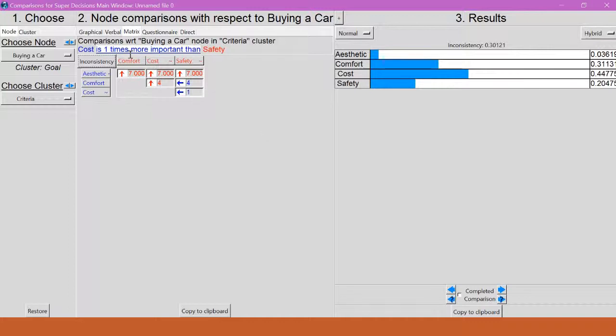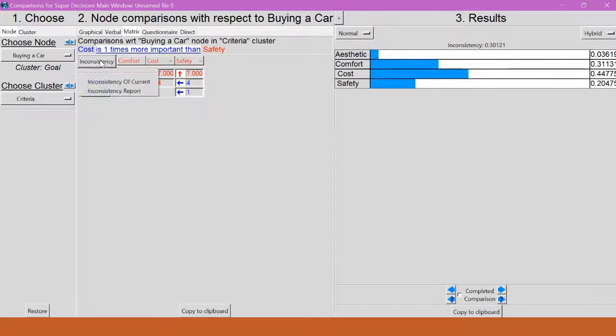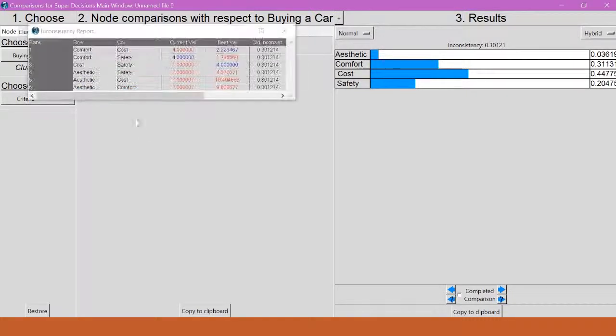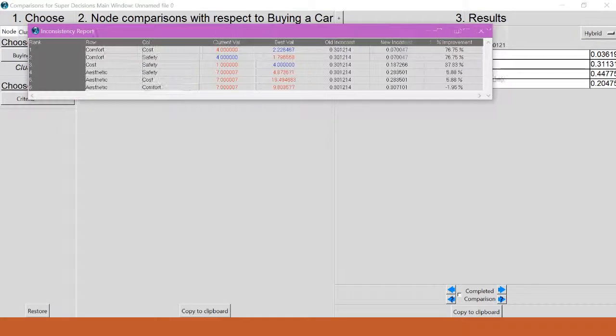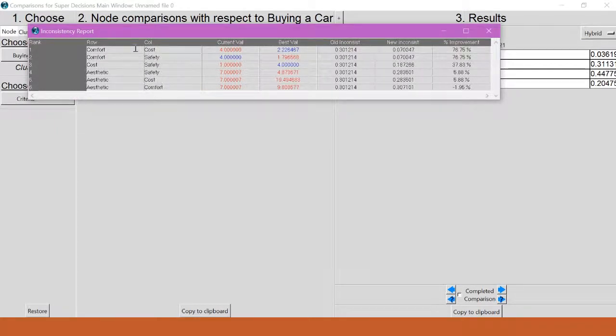So I go to the matrix tab, and there's actually a button for inconsistency. So I click that, and I can get the inconsistency report. And this basically just shows me what my most inconsistent comparisons are and what I can do to fix them.